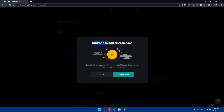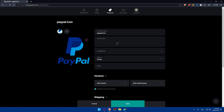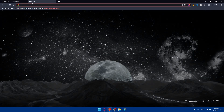Note that you can add multiple images, but on the current plan this product is limited to one image — you'll need to upgrade your plan to add more. Next, give your product a name. I'm going to name it 'PayPal Icon' as an example. Then add a description — make sure to write an interesting description to attract buyers.